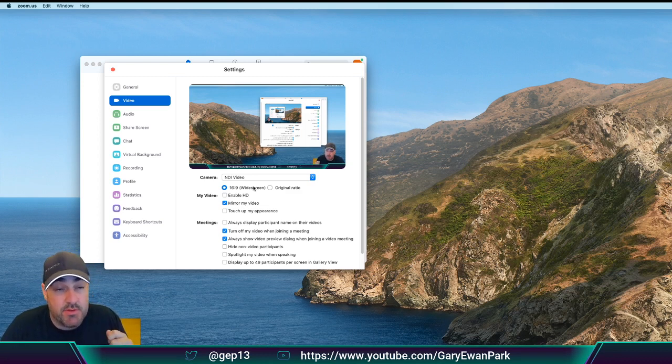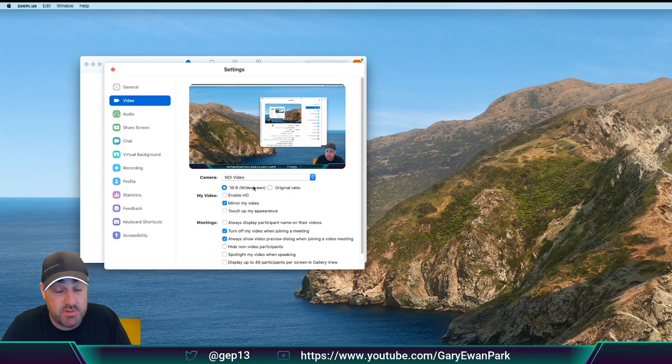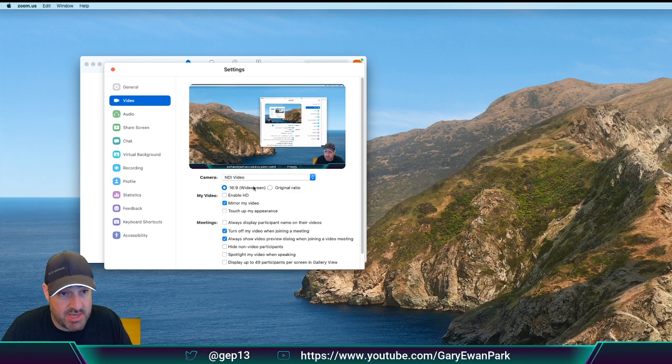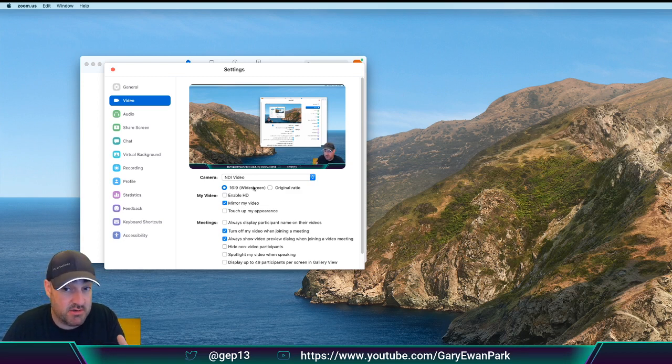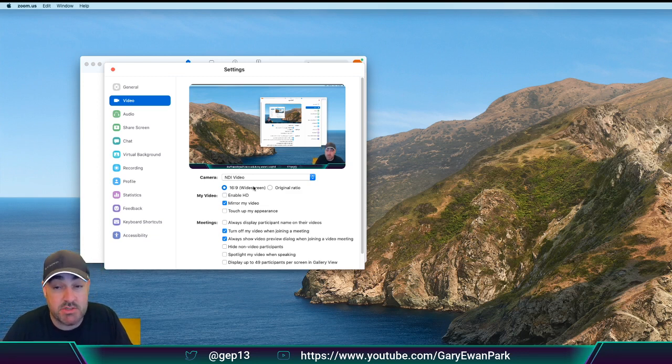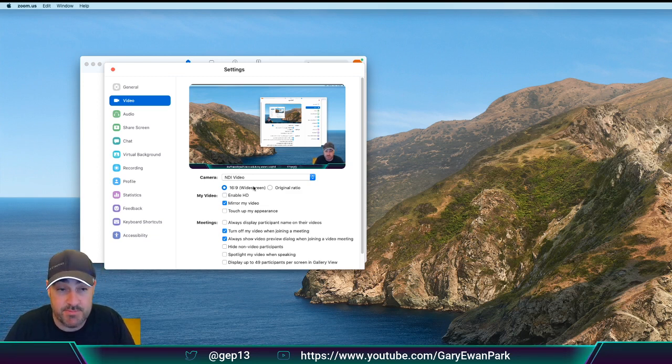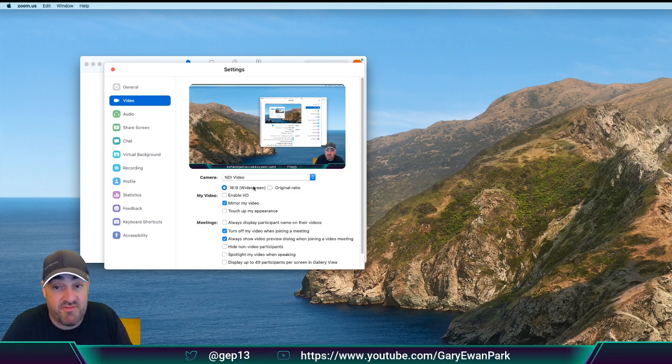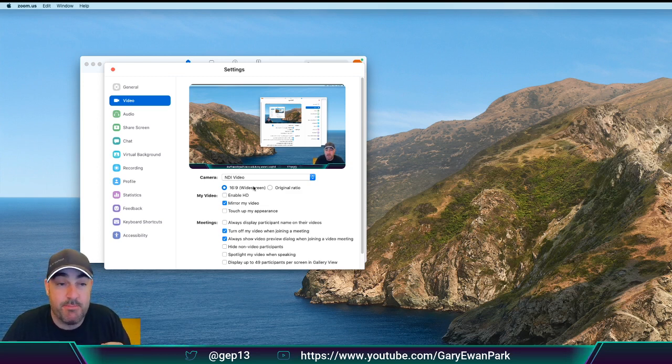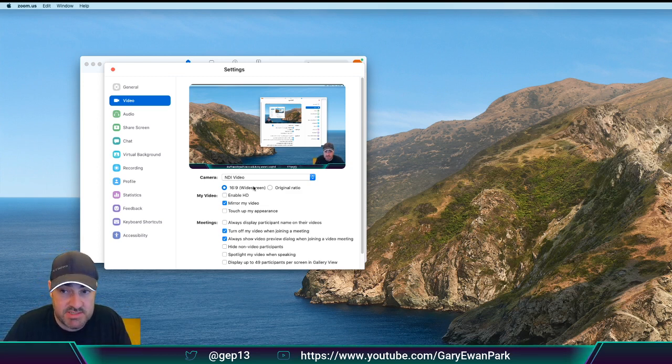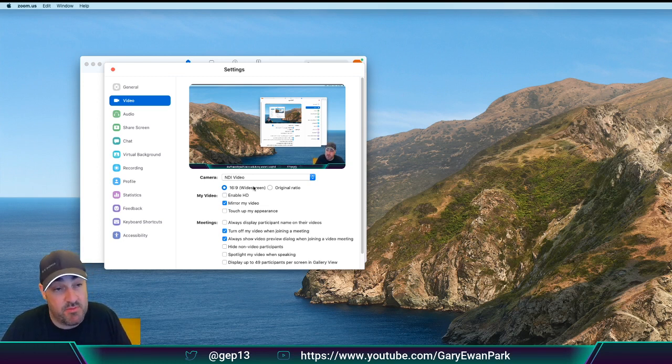Now, the other thing that I was going to say that's quite important is that the concept of a virtual input doesn't work on all applications. So for example, this I've just done here, which is to take the OBS output video and make it as an input into Zoom, doesn't currently work in something like Skype. I haven't been able to find out why that is yet. I'm hoping that there'll be an update to Skype to make that possible. But as of right now, this setup that I'm using here will only work on certain applications. So your mileage may vary.